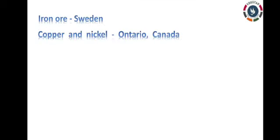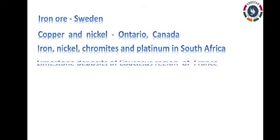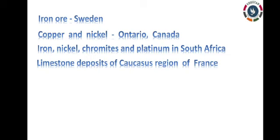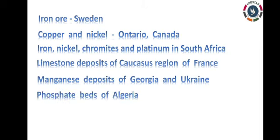Let's look at worldwide mineral deposits. Iron ore is abundant in Sweden. Copper and nickel are deposited in Ontario and Canada. South Africa is well known for iron, nickel, chromite, and platinum. Limestone is found in France. Georgia and Ukraine are known for magnesium deposits. Phosphate beds are found in Algeria.